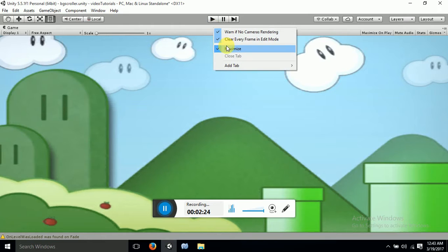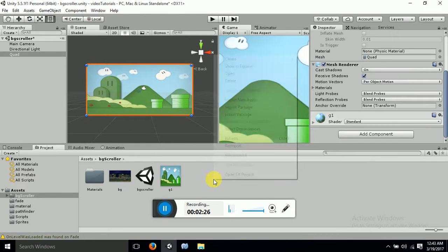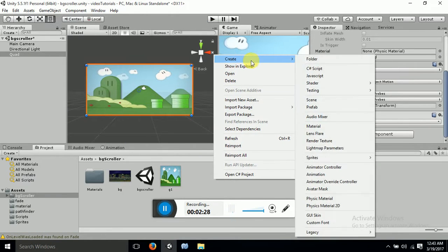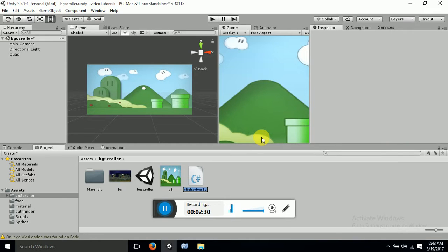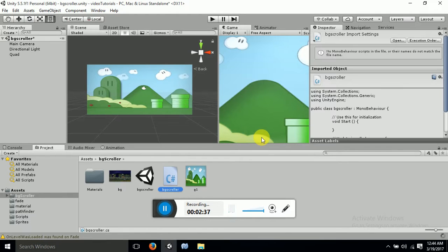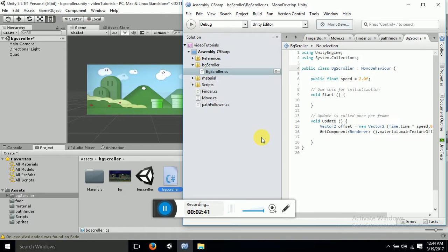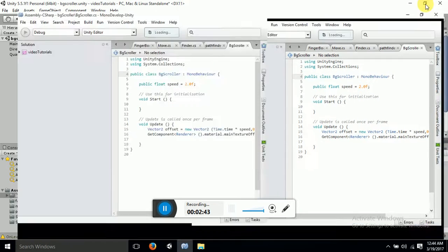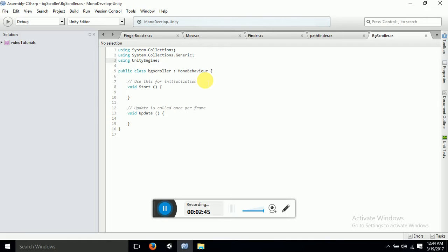Now let's just make a script. Create a C# script and I will name it BGScroller — you can name it BGScroller. It will open. This is a simple BGScroller, I mean background scroller.